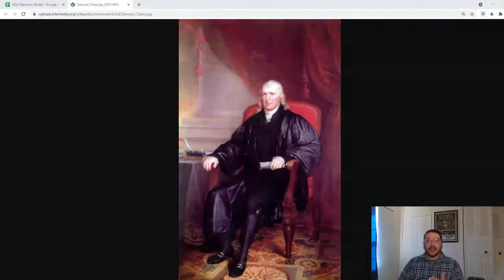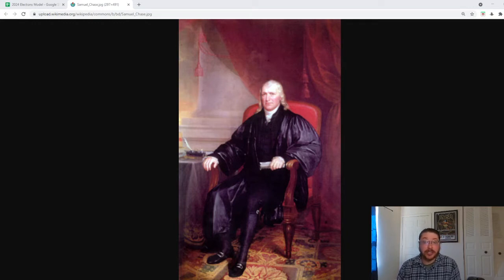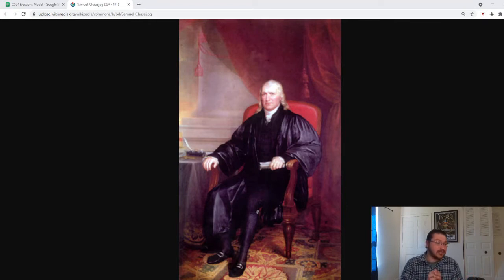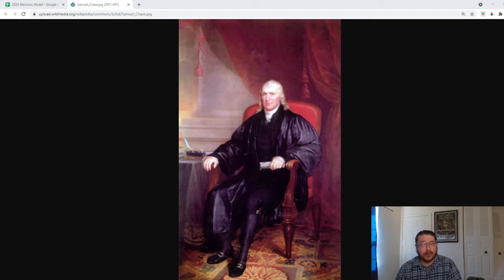Good afternoon, everyone. My name is Benjamin, and today we're getting right back into it, discussing the history of the United States, particularly looking at some of the political events that have happened, but also just telling the story of the history. We're continuing our discussion on the Jefferson administration. There are three parts to it — closer to five, because there's a lot of stuff that happened in the Jefferson administration.